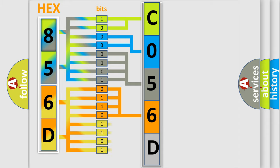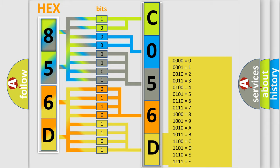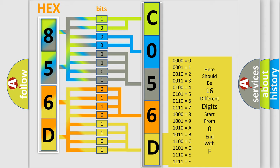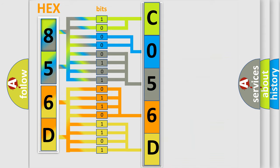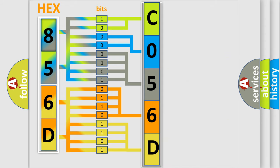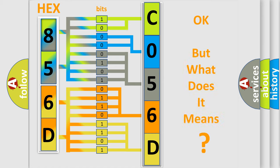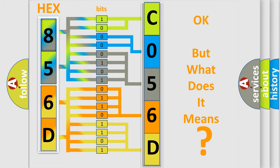A single byte conceals 256 possible combinations. We now know in what way the diagnostic tool translates the received information into a more comprehensible format.